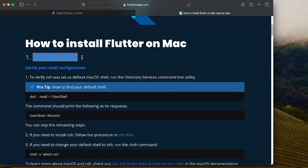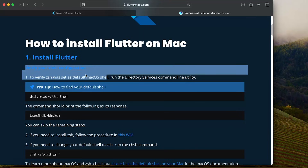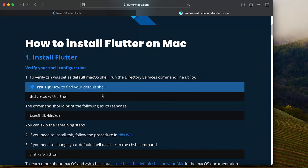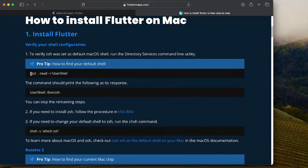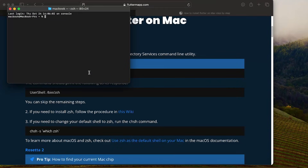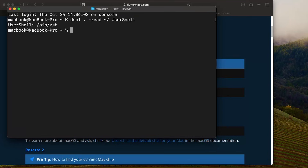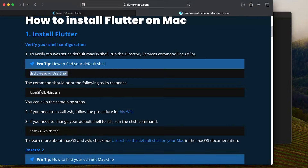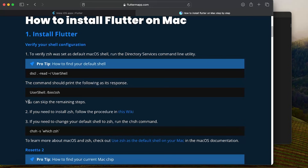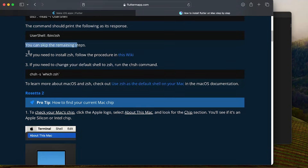The first step is to install Flutter. We need to verify our shell configuration by running a command inside your terminal. The answer should be bin ZSH, and that's what we want. If you have this, you can skip the remaining step. Otherwise, follow step two and step three to get access to ZSH.